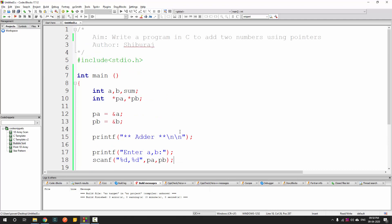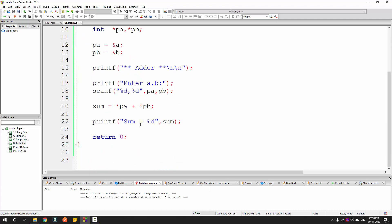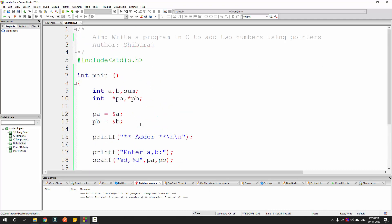This is the introduction to pointers. We have done this program with the help of pointers and will see a few more programs on pointers that will be a little more advanced. See you in the next one.